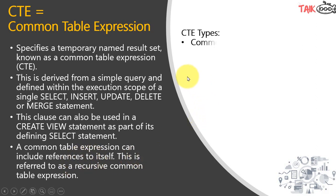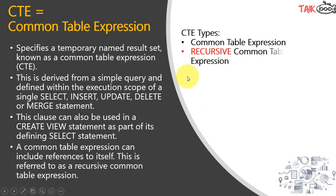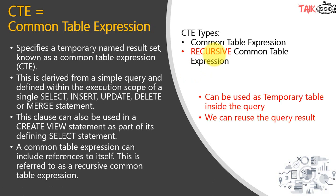There are two types of CTE: one is a common table expression regular one and another is a recursive common table expression. CTE can be used as a temporary table inside the query. We can reuse the query results.